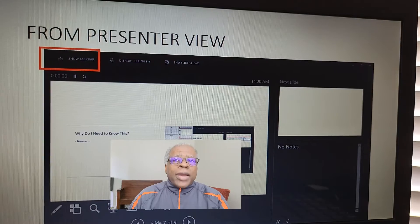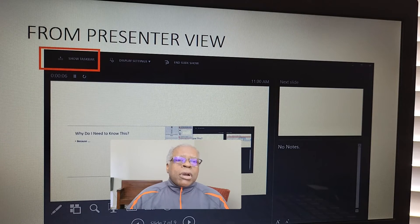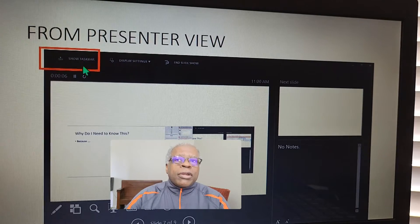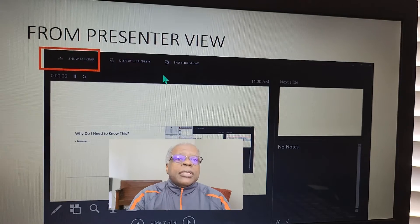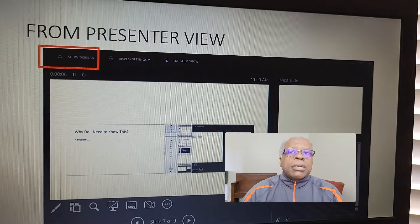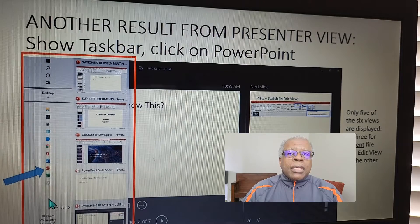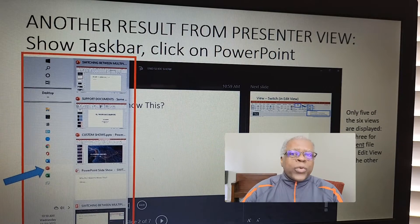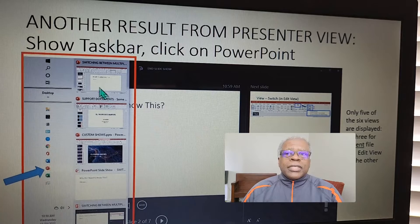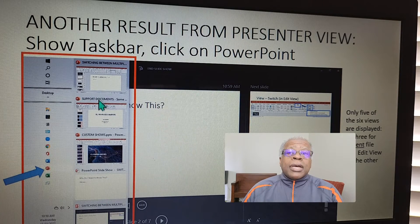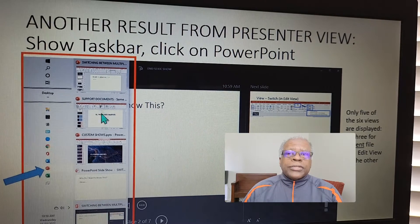There's one other option from Presenter View, whether you are in single or dual screen mode. You simply go to Show Taskbar, and your taskbar will look just like if you press the Windows key — you'll see the other choices of PowerPoint that are open, and you can click on whichever one you want to switch to.